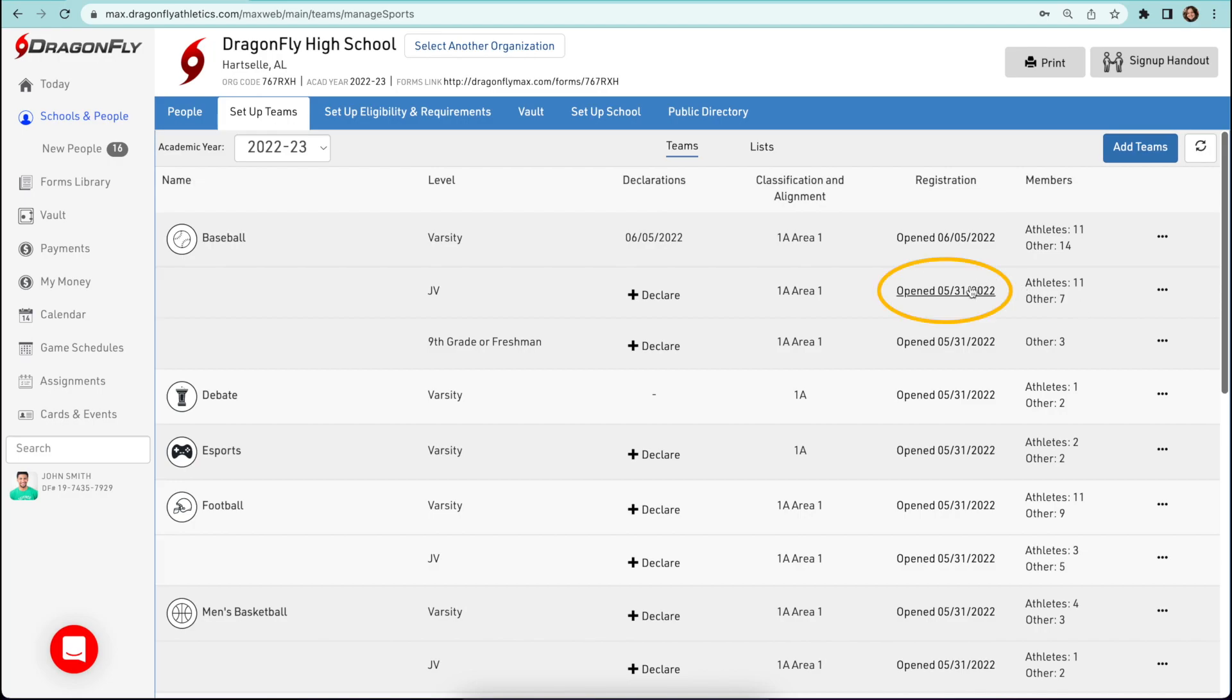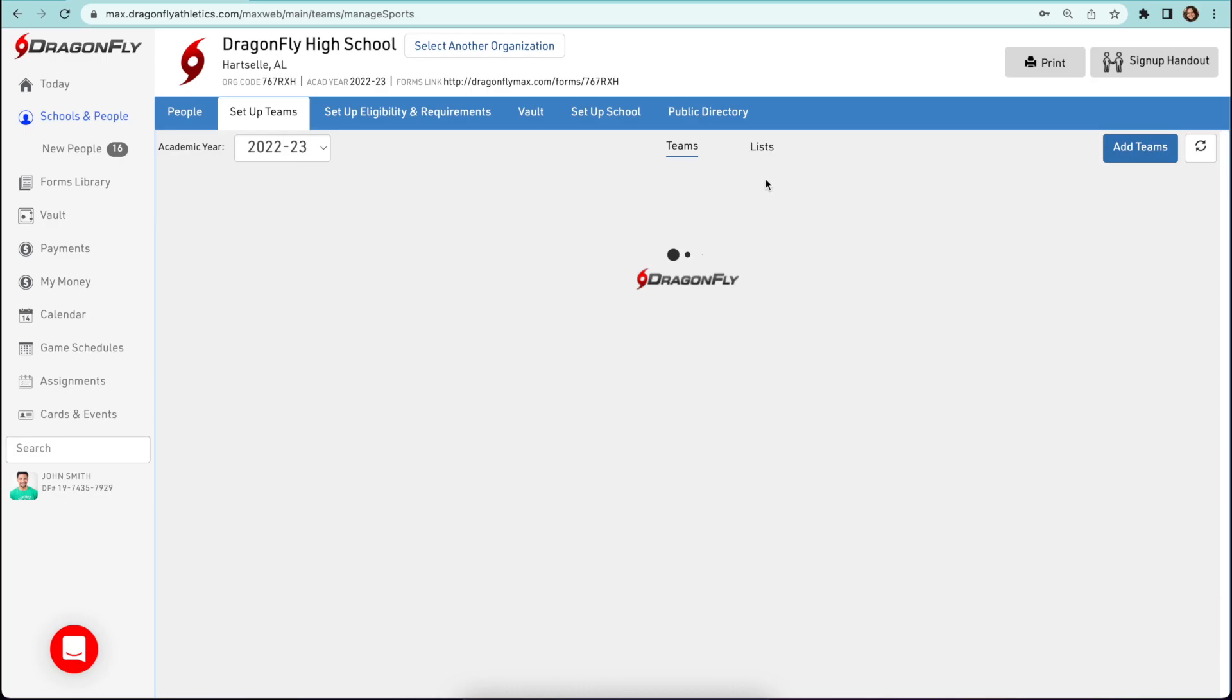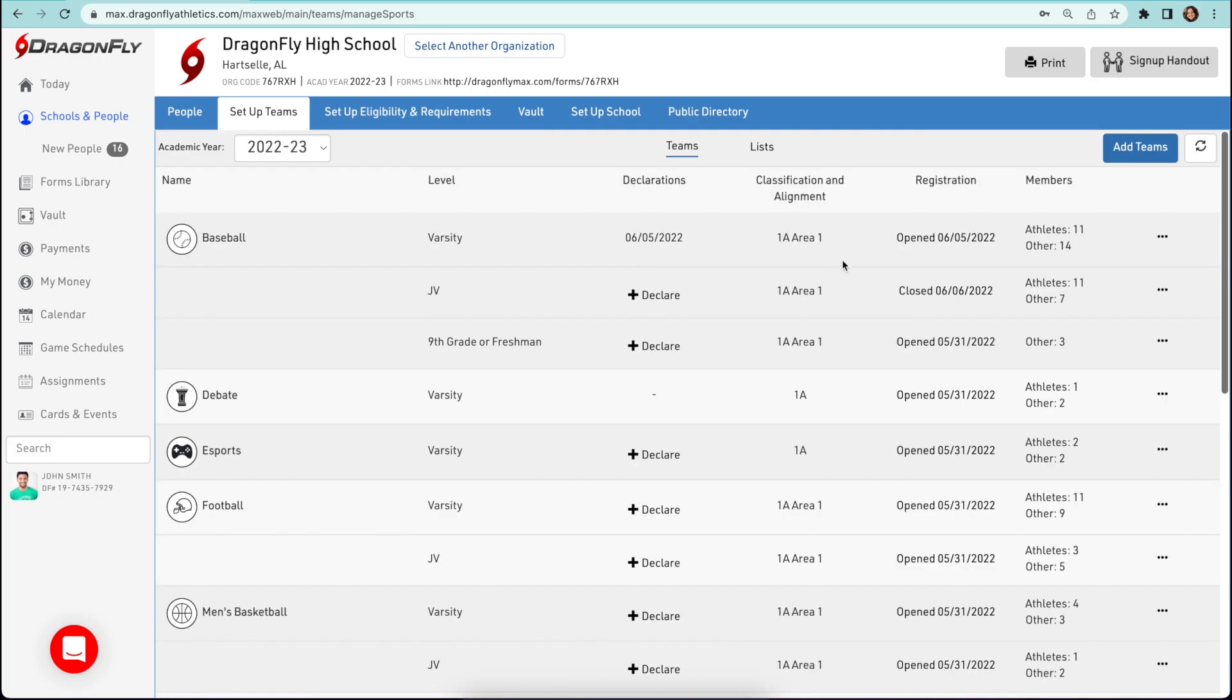To close registration, click on the open date and follow the prompts. Once you close registration, parents and students will not be able to select this team when they register in Dragonfly.